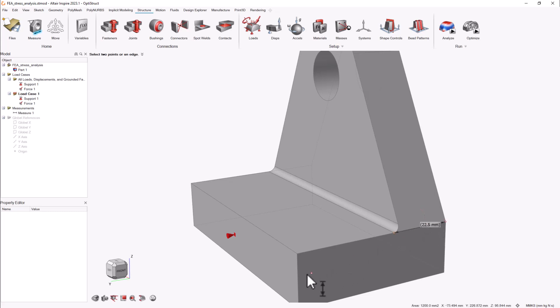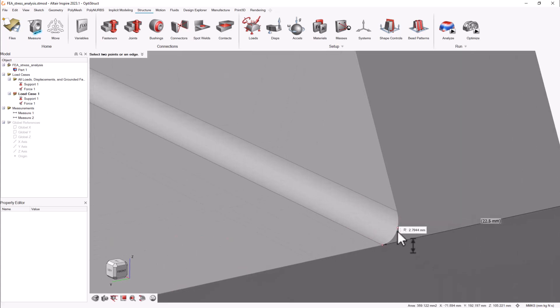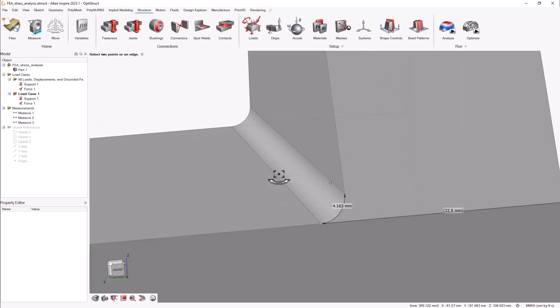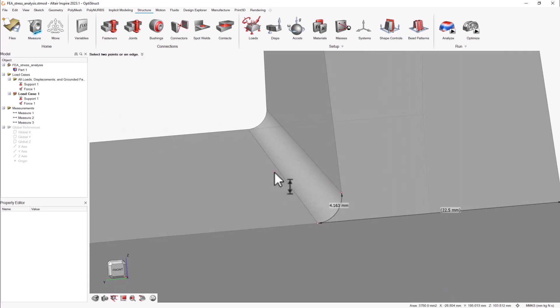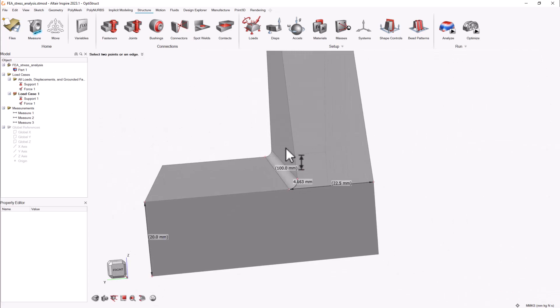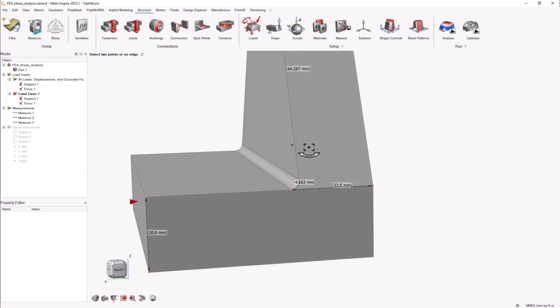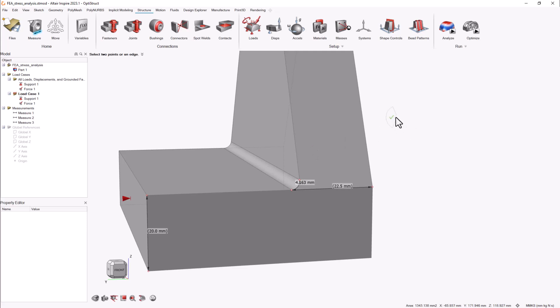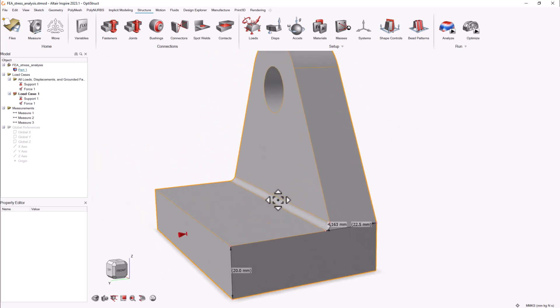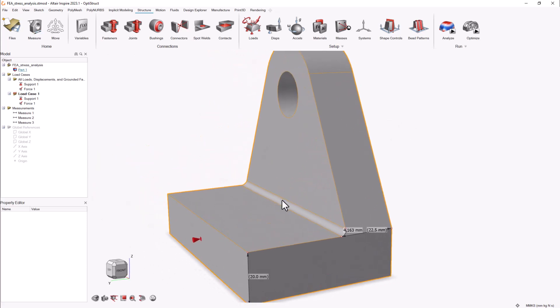Using the measure tool to understand the size of your model and also the features dimensions will help you make the right decisions when selecting the element size for your analysis. It is a good practice to generate mesh refinements on faces where better adaptation is needed.